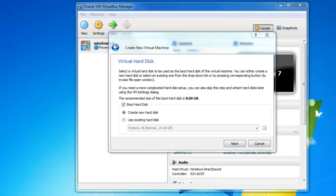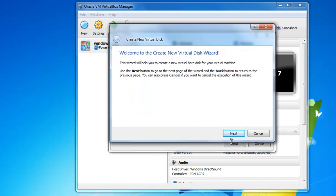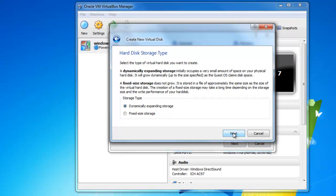Okay, so the next step is for us to create a virtual hard disk. You want to make sure it's checked right here, and you want to also make sure that create new hard disk is checked. So we're going to hit next, and this new hard disk wizard is going to pop up. So we're going to hit next again.